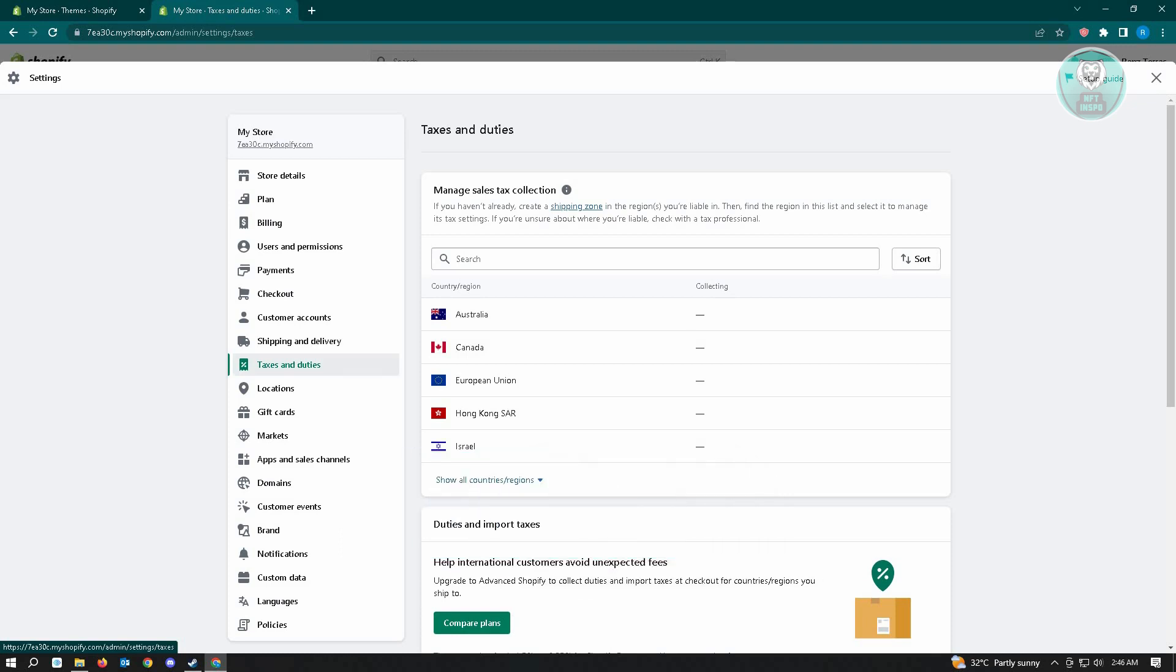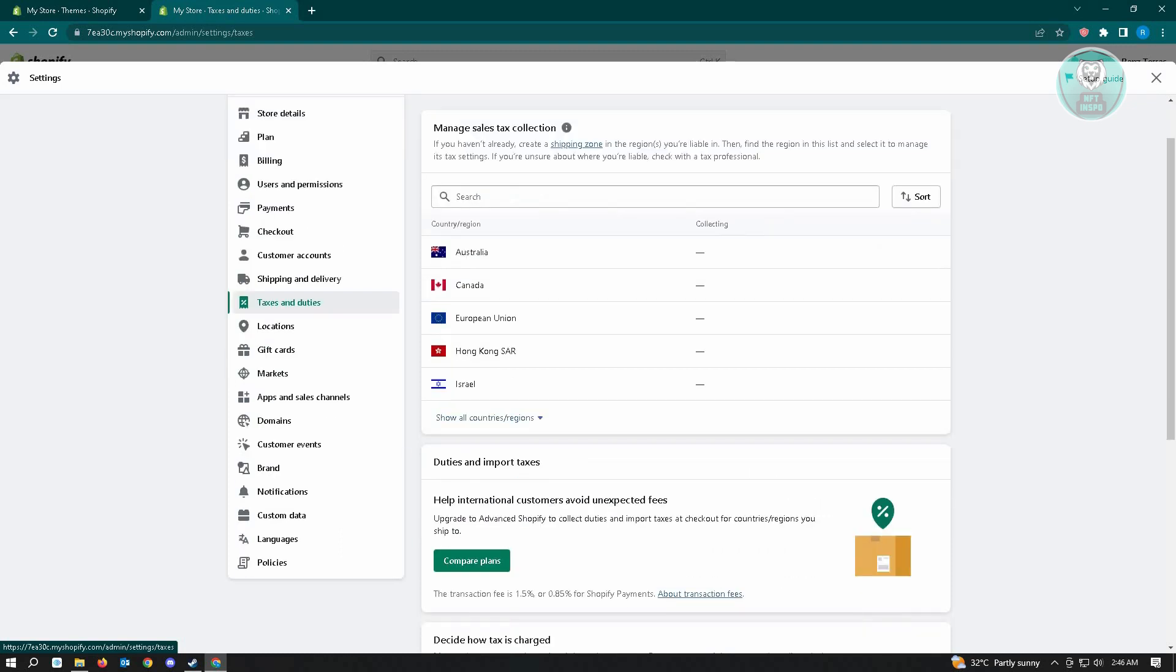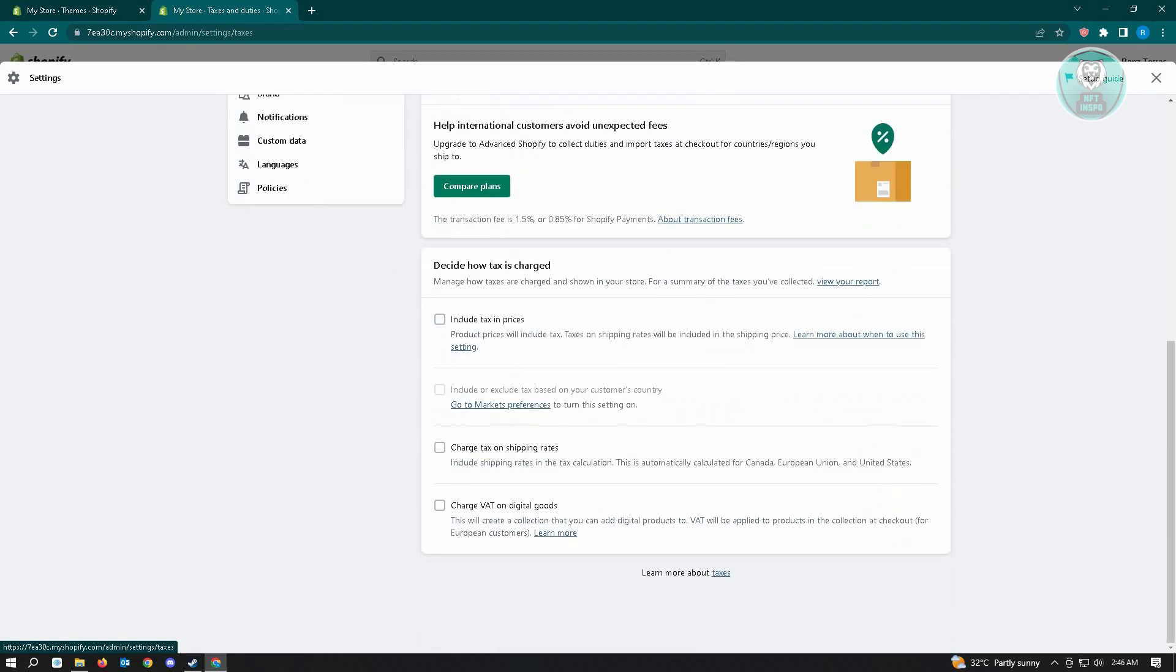From here, there's a lot of information to digest, but you just need to scroll down to the very bottom until you see the information that says include tax and prices on the decide how tax is charged. To actually remove that option, you just need to make sure that this option does not have a check on it.